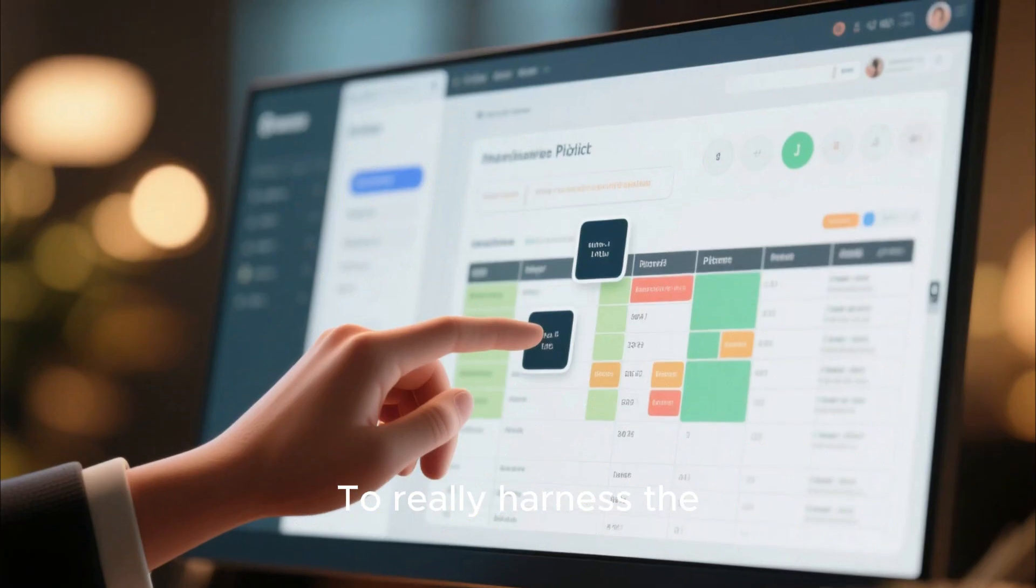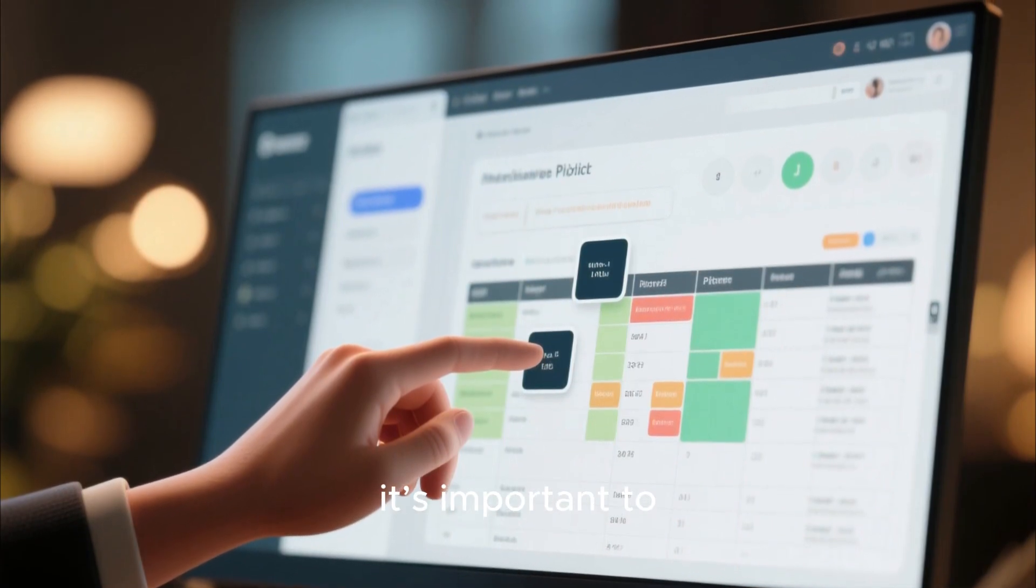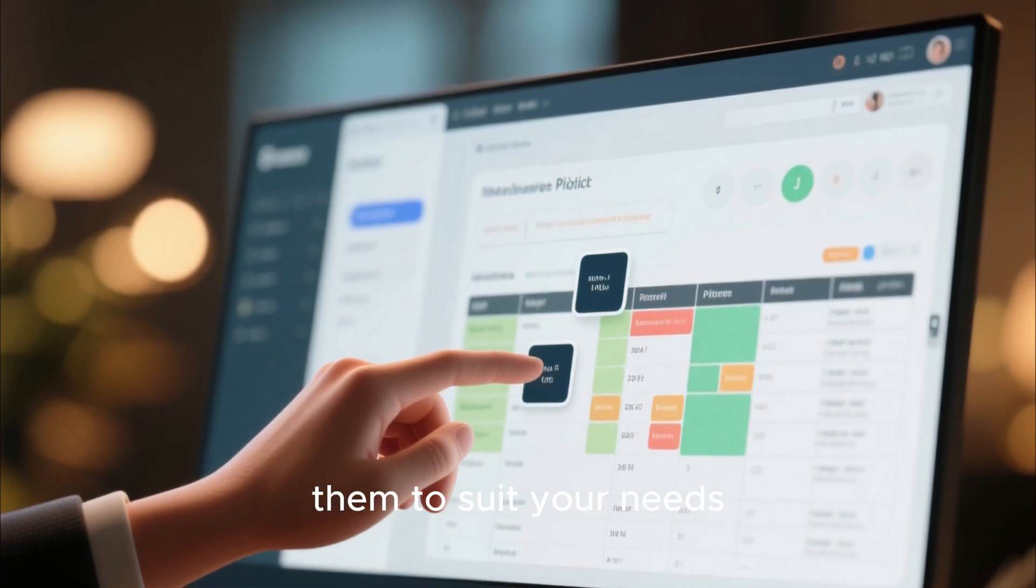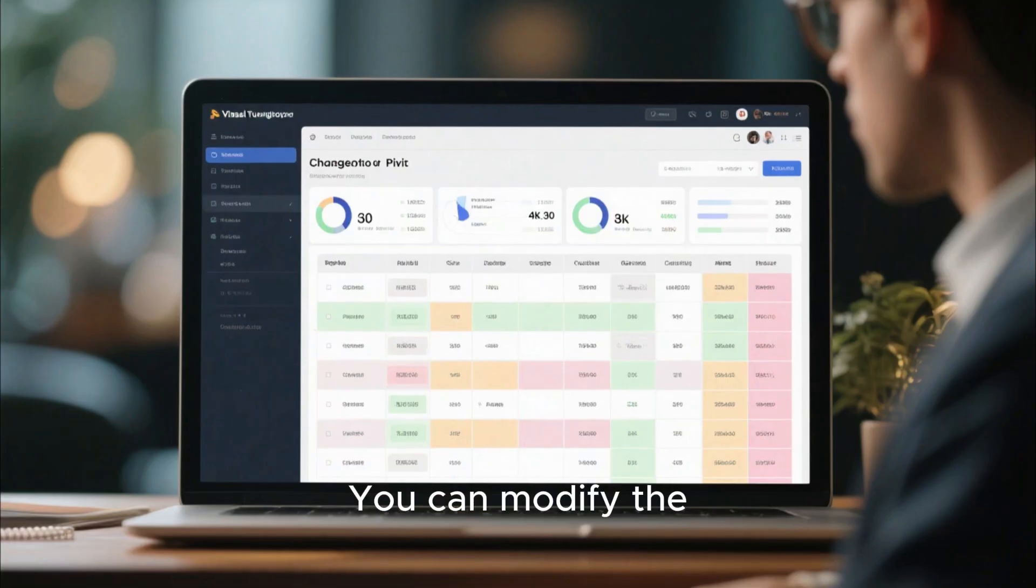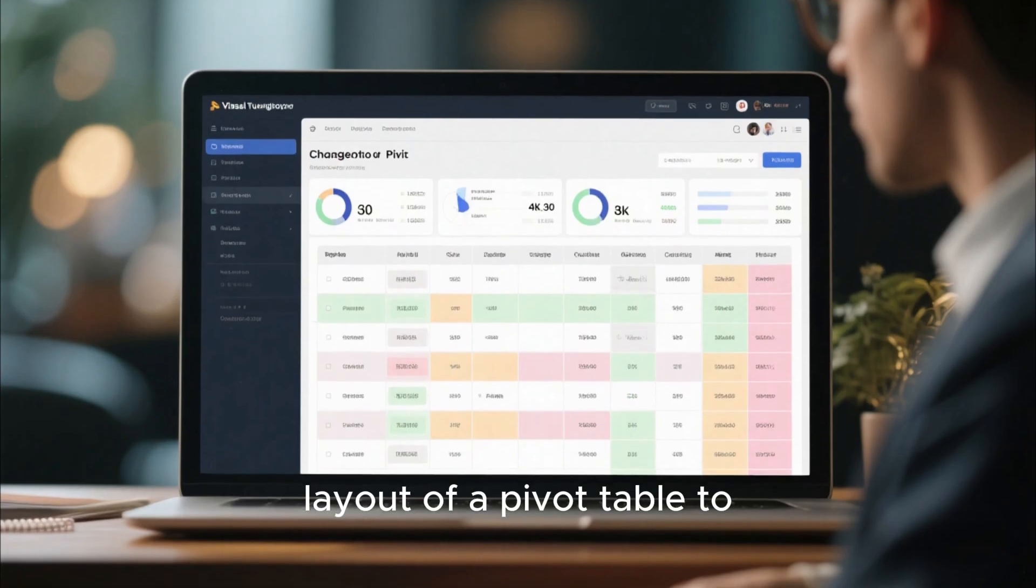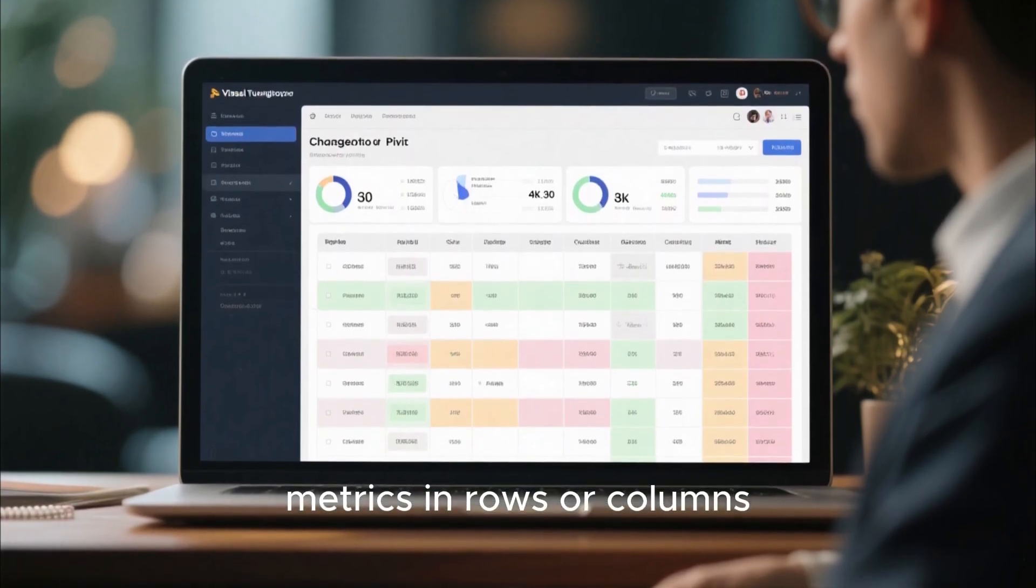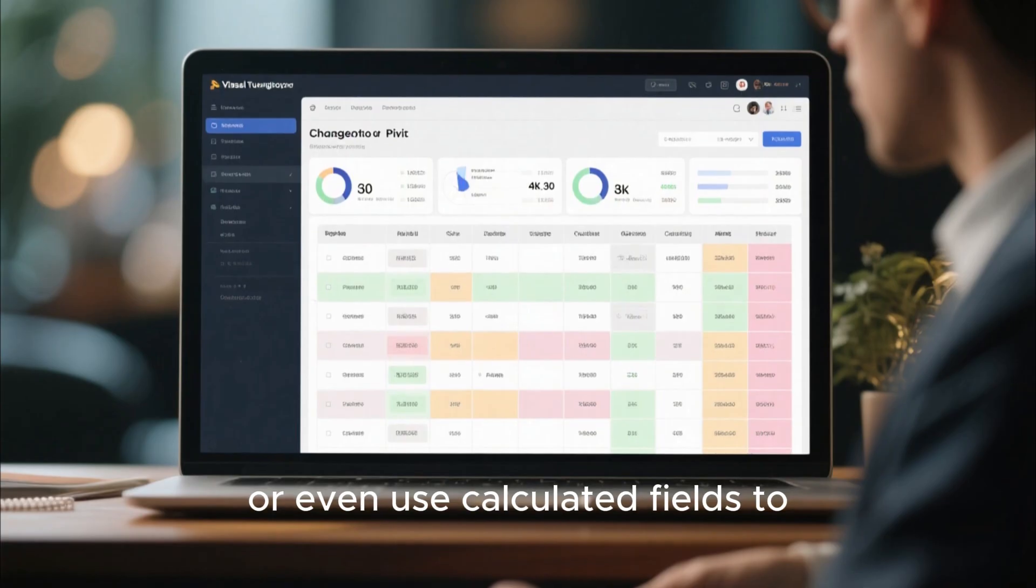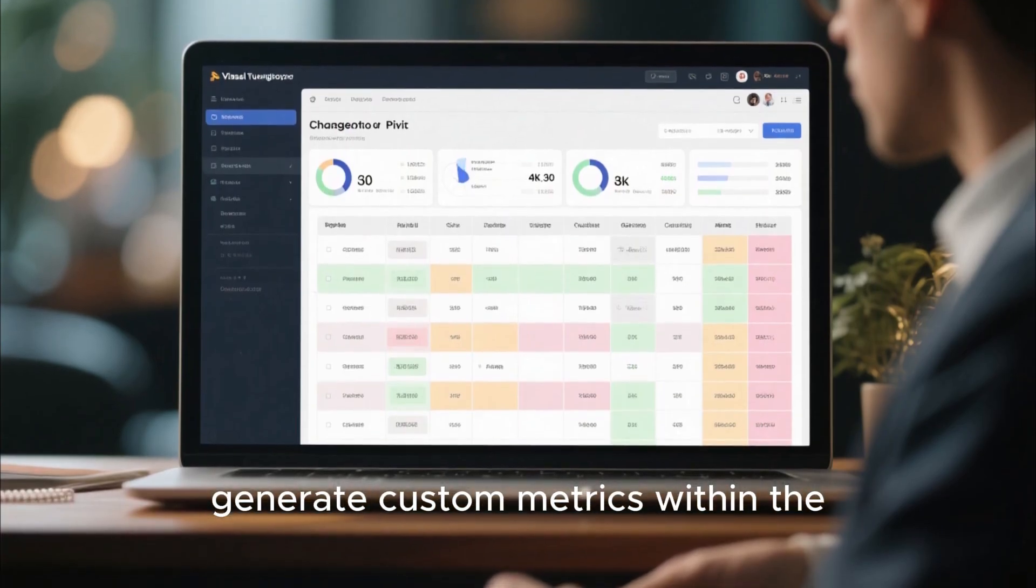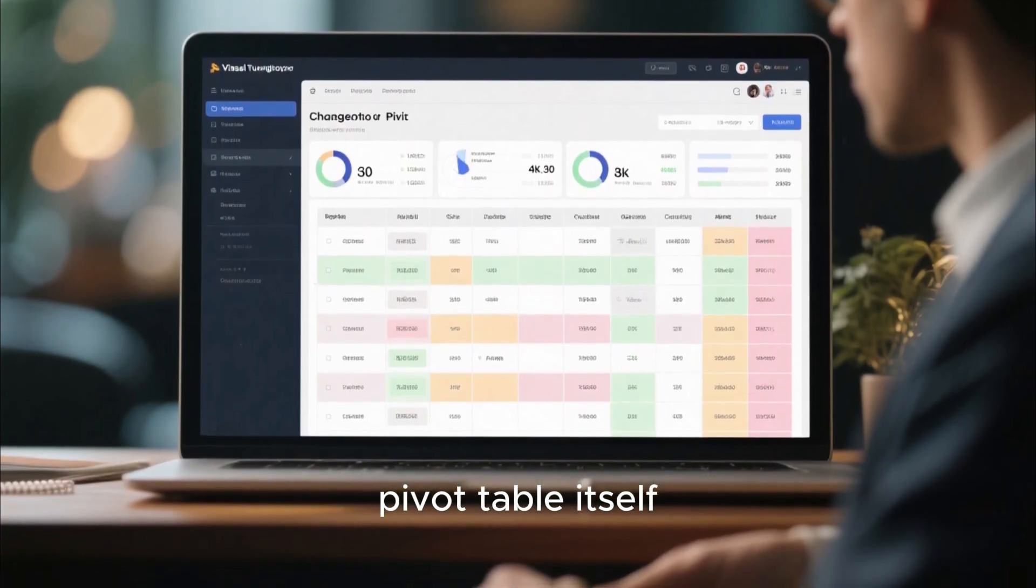To really harness the power of pivot tables, it's important to understand how to customize them to suit your needs. You can modify the layout of a pivot table to display key metrics in rows or columns, or even use calculated fields to generate custom metrics within the pivot table itself.